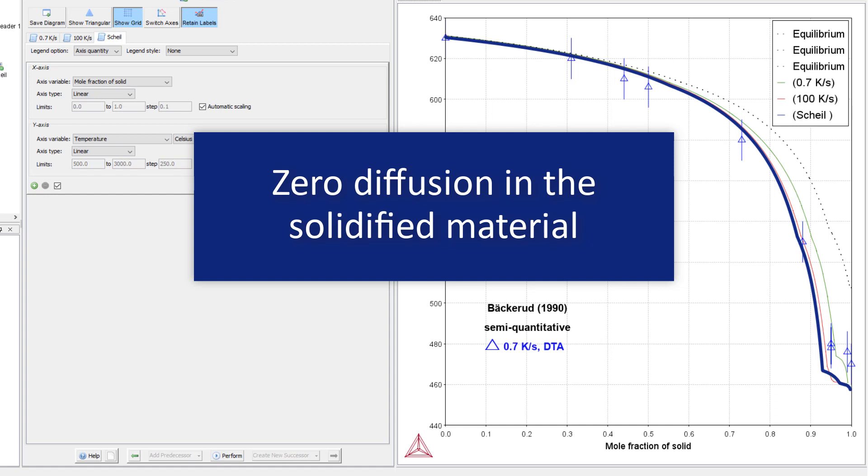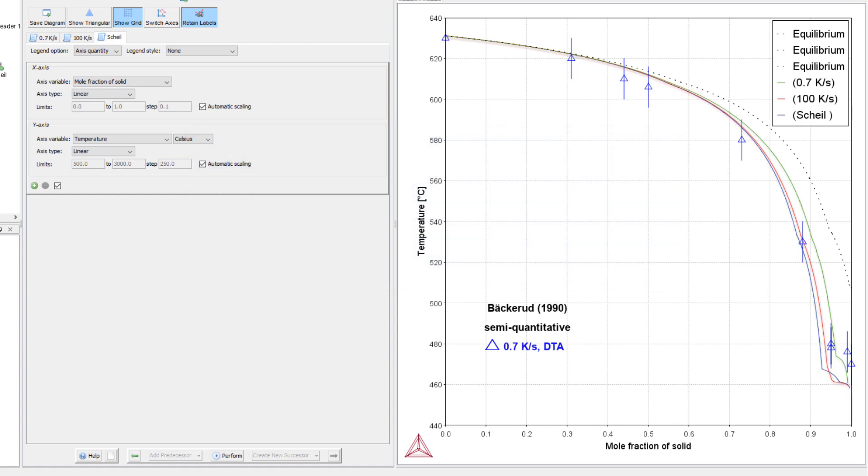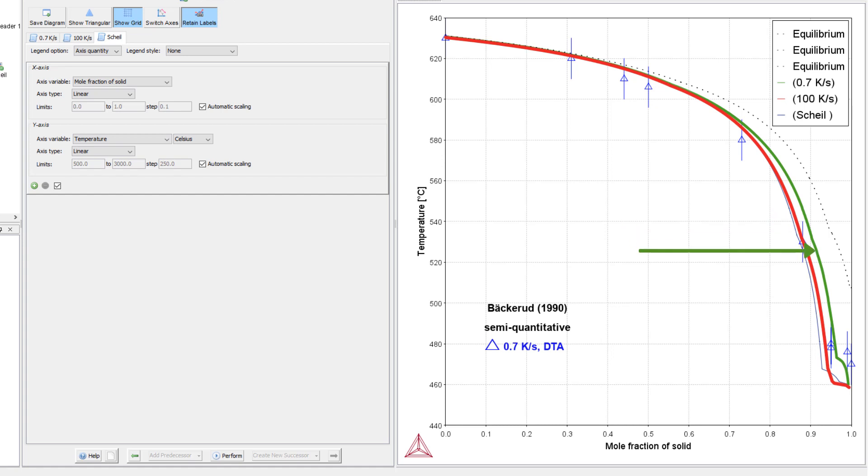The two lines in the middle are the Scheil calculations that have back diffusion in the primary phase. The red line has a higher cooling rate of 100 kelvins per second, and the green line has a lower cooling rate of 0.7 kelvins per second.